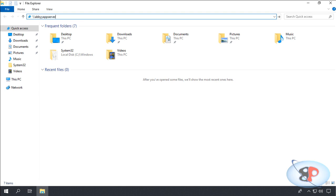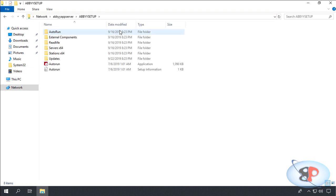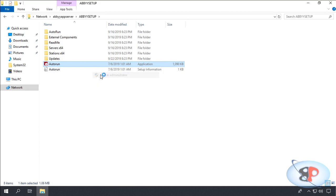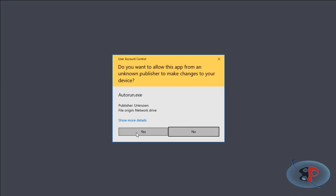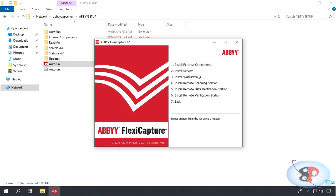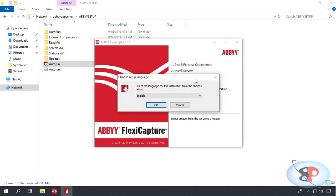I'll go to the setup folder, right click autorun, run as administrator, yes. Distributed installation, install workstations.